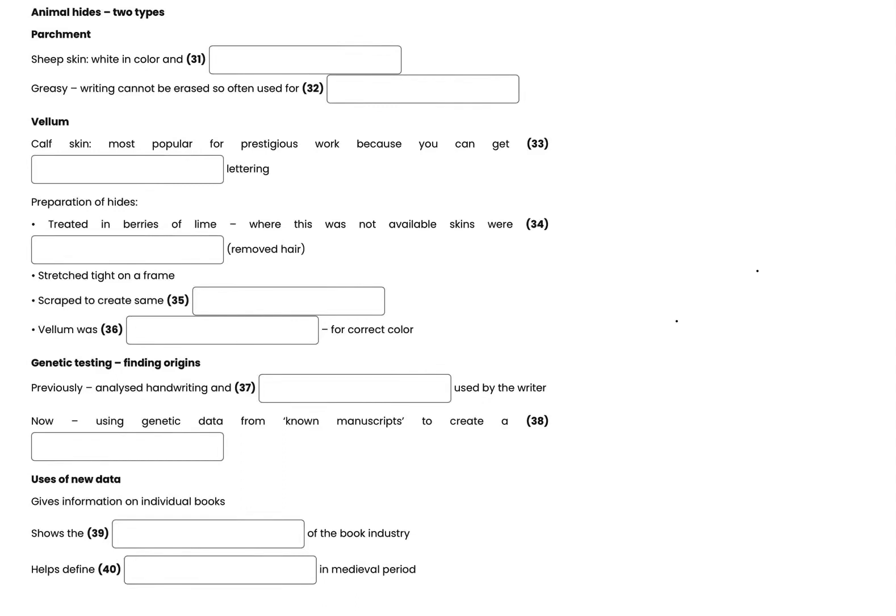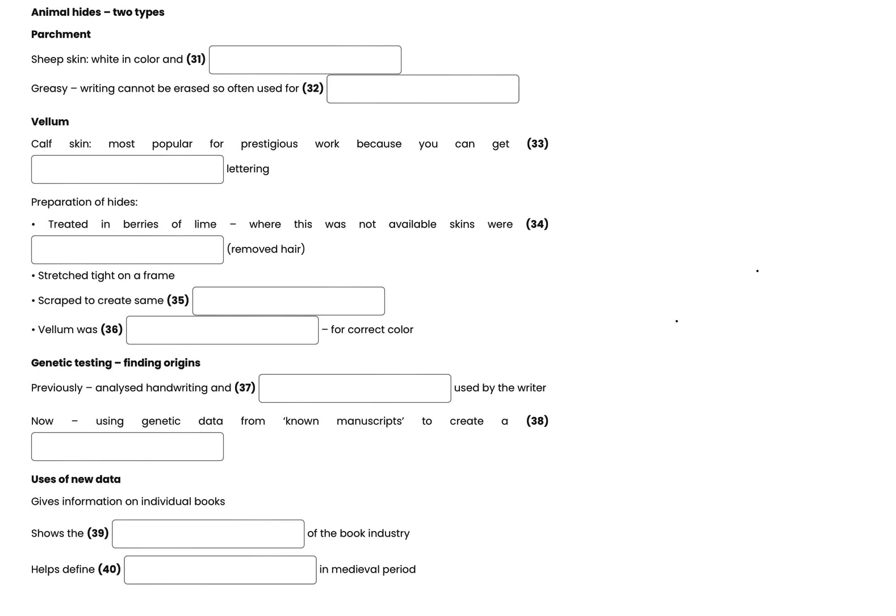Now turn to Section 4. You will hear a historian giving a presentation about techniques to identify the origin of handwritten books from the Middle Ages. First, you have some time to look at questions 31 to 40. Now listen and answer questions 31 to 40.